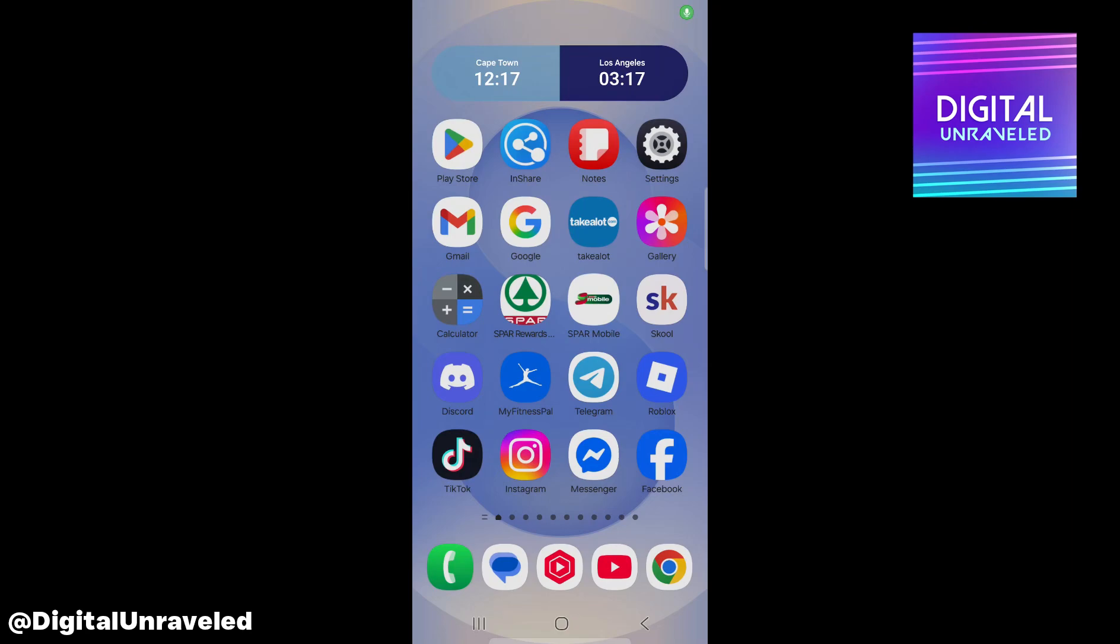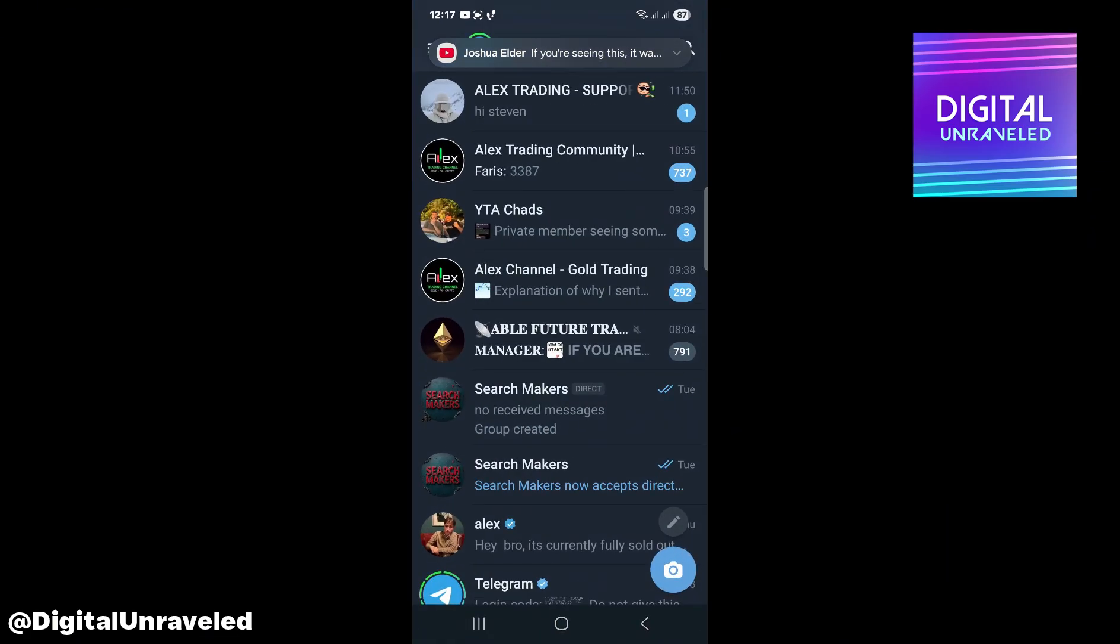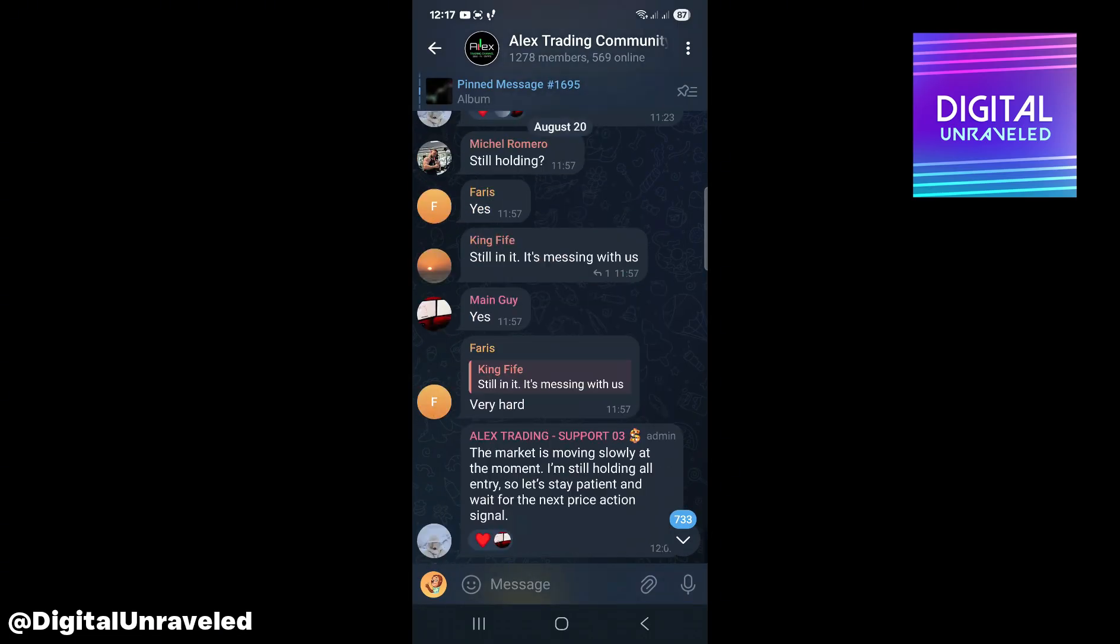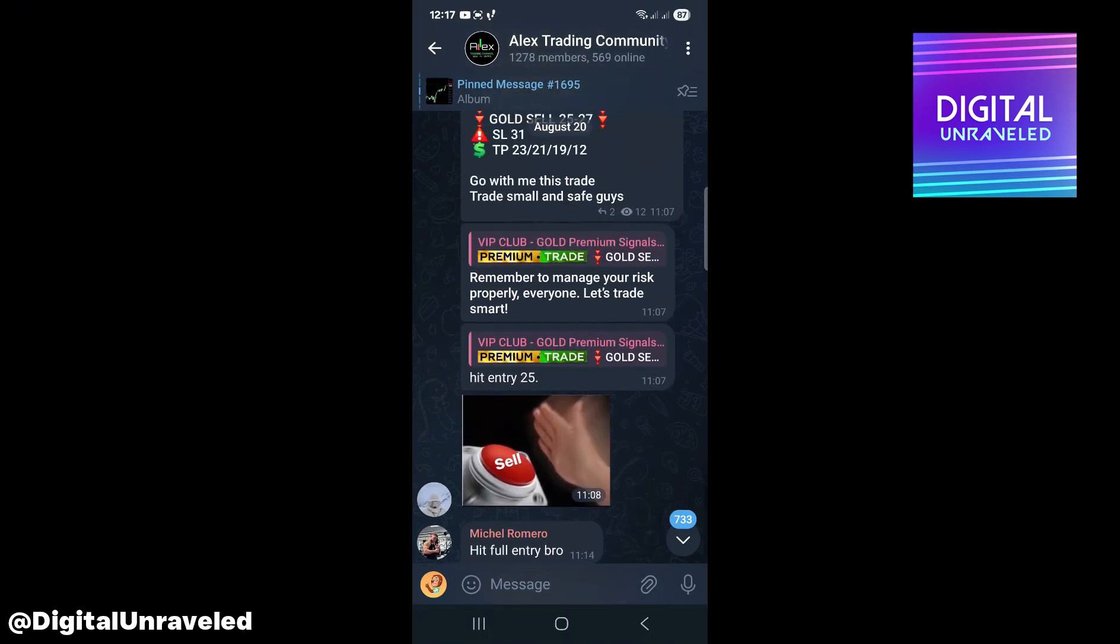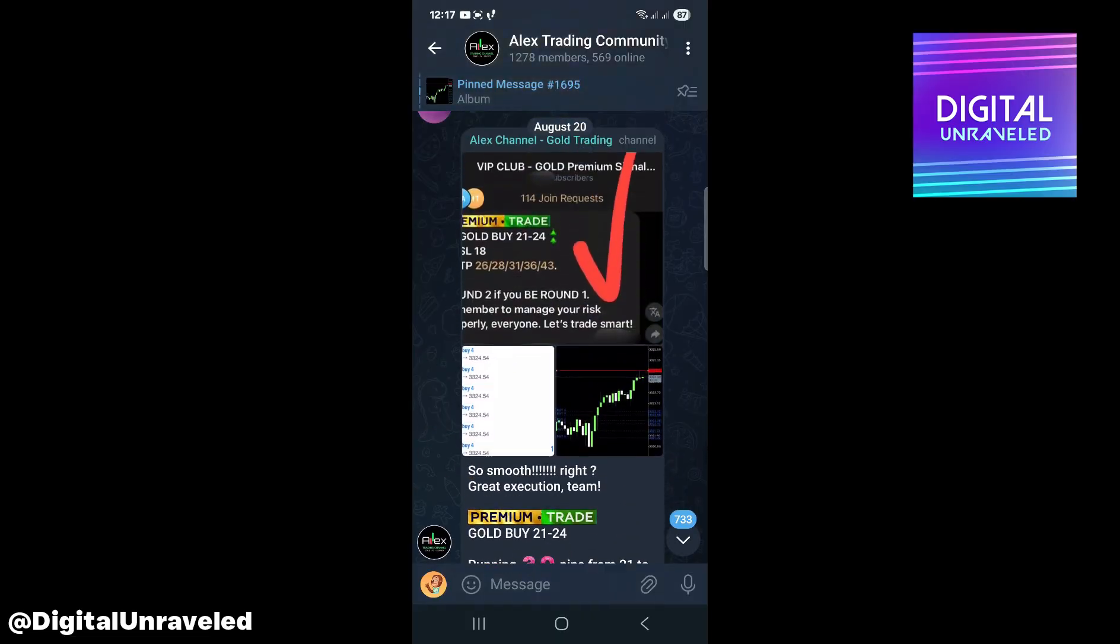Welcome to this video. I'm going to be showing you how to download Telegram private channel videos to gallery. So if you go to Telegram, go to a private channel, for example this one. Let's look for a picture.